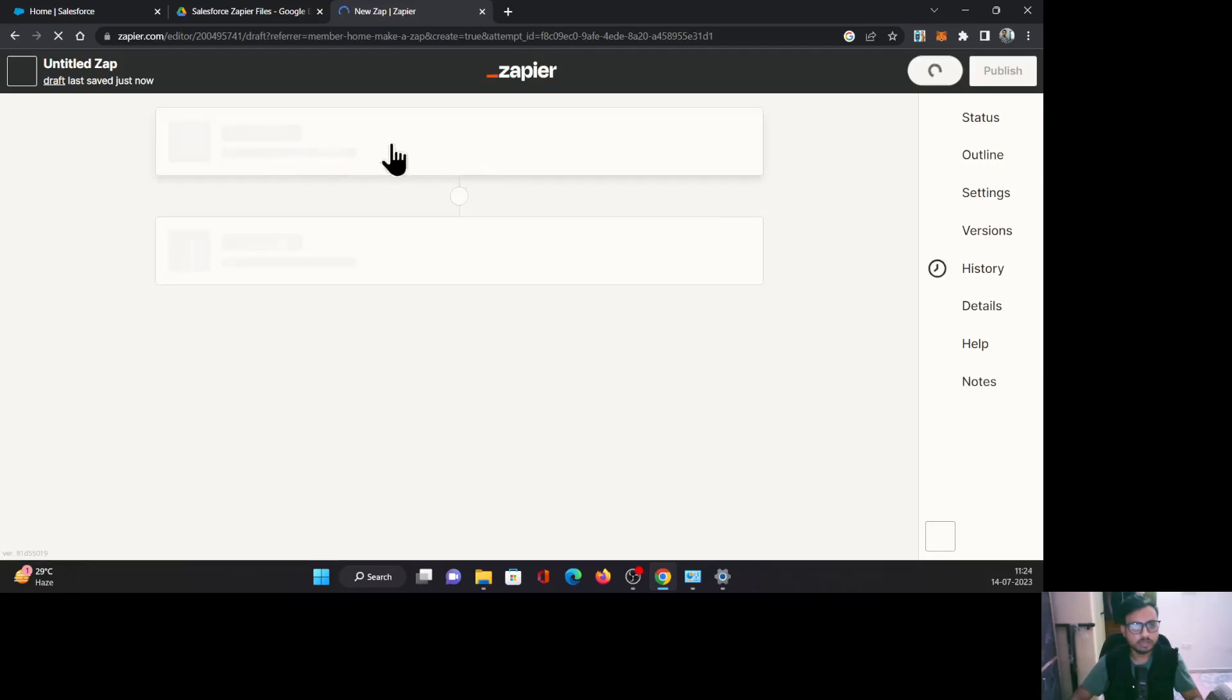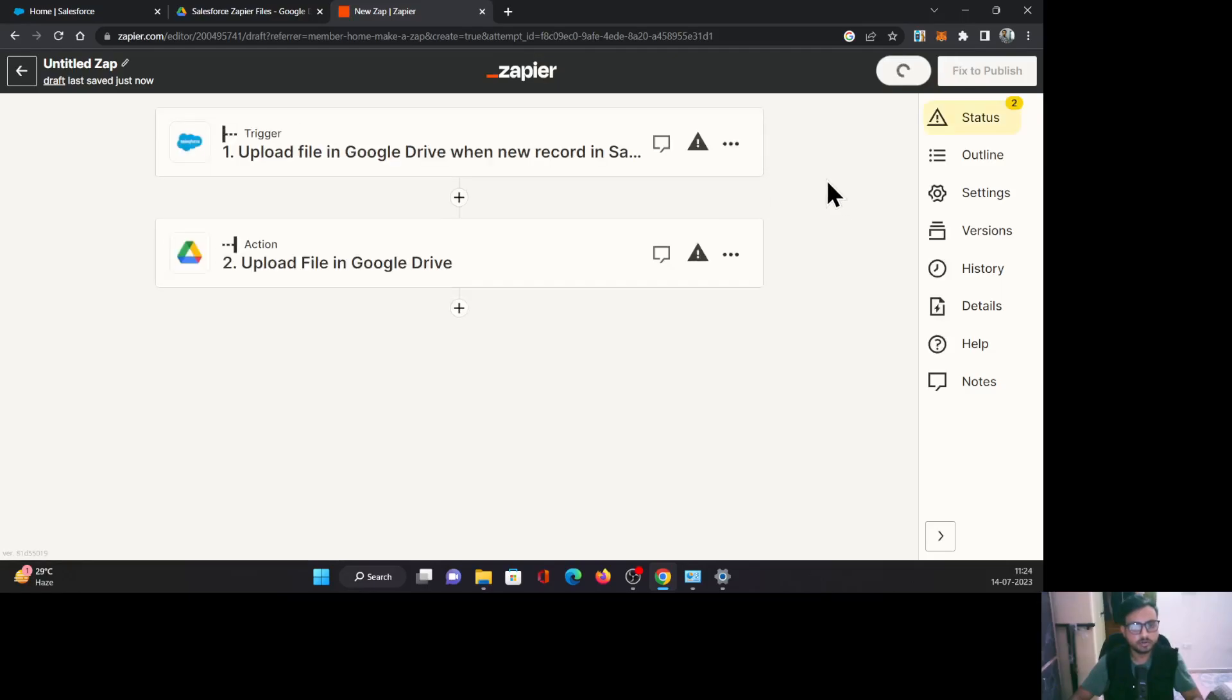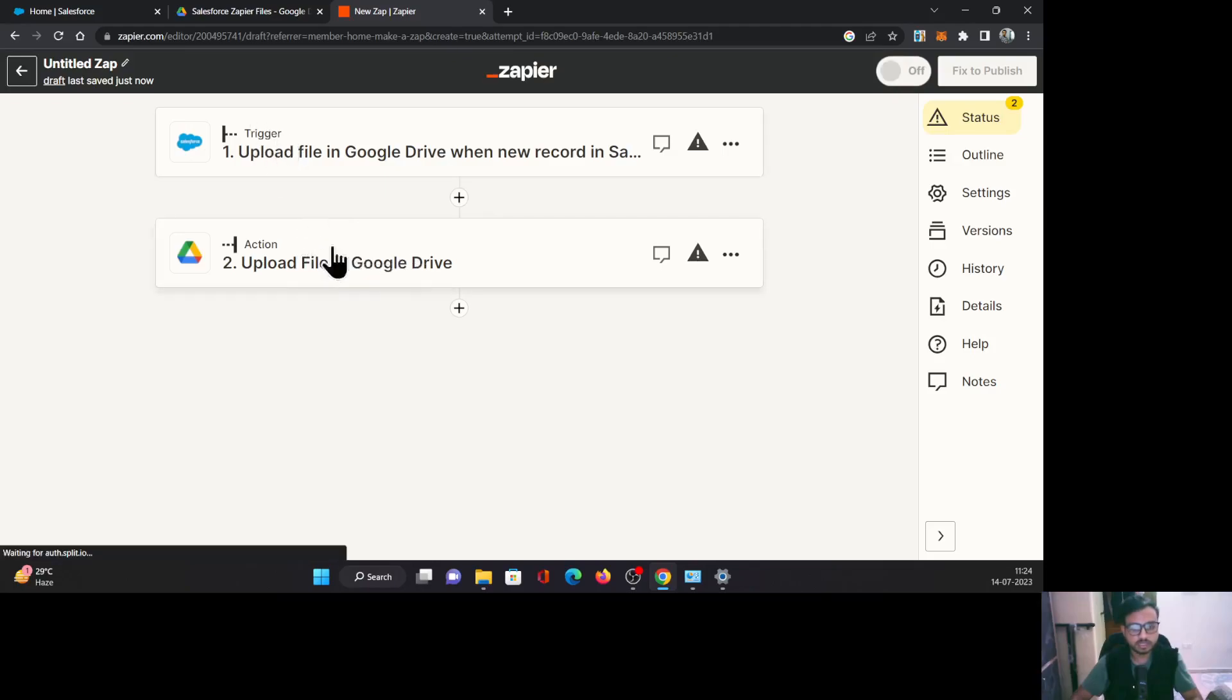Now here on this page, you need to configure both of the accounts, Salesforce as well as Google Drive.